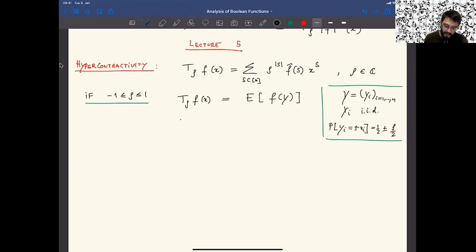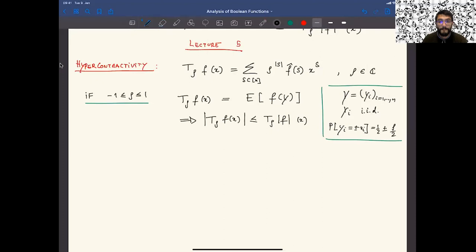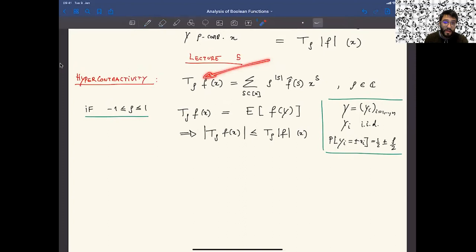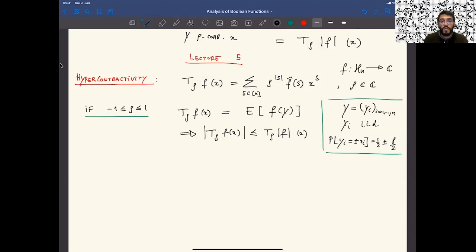In particular, from this definition you get the inequality that the modulus of T_ρ applied to f is less than or equal to T_ρ of the modulus at the point x. This function here could be any complex-valued function from the Hamming cube — f here could just be any function.